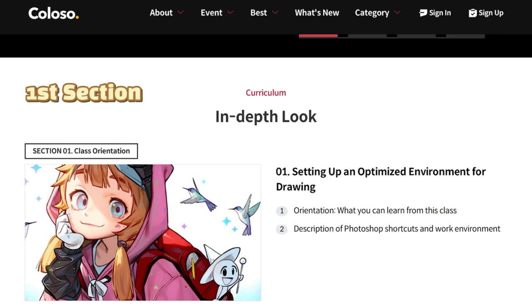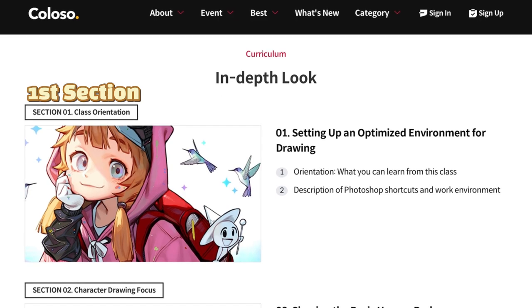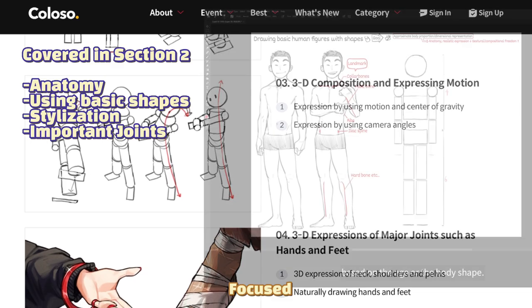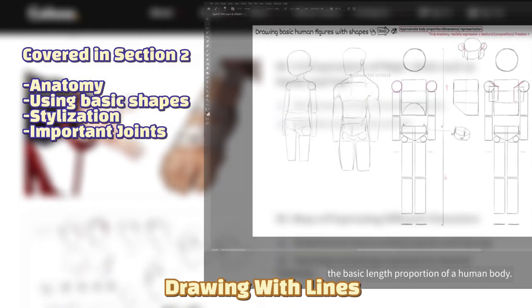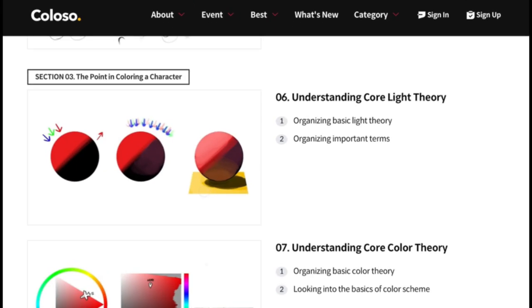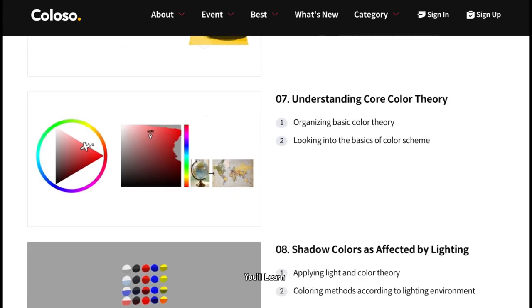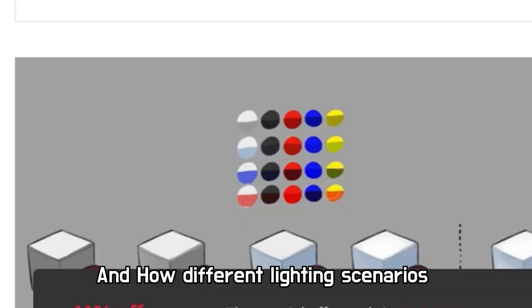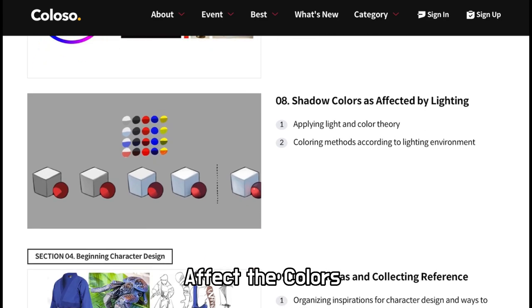The first section is just orientation and setting up the workspace. And the second section is focused on drawing characters with lines, not with any color. And on the third section, you'll learn color theory and how different lighting scenarios can affect the colors.